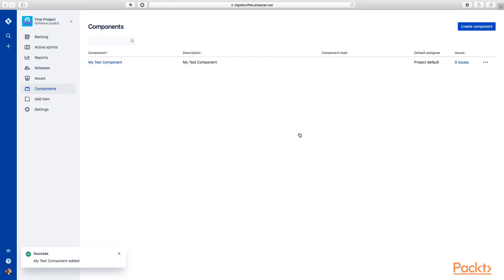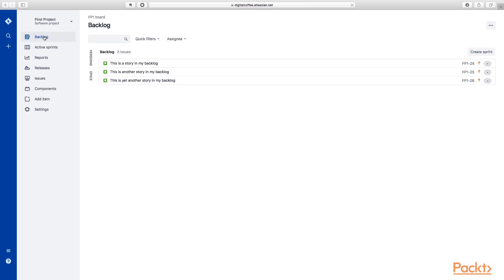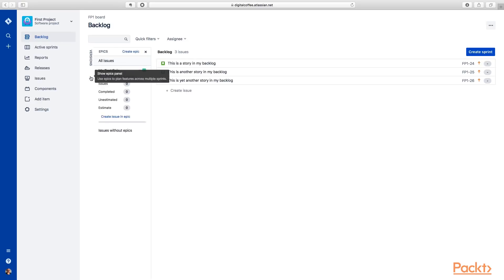And you can see we can create those that way. And our component has now been added. And what we can do then is we can use this component that we've created in order to group items together.